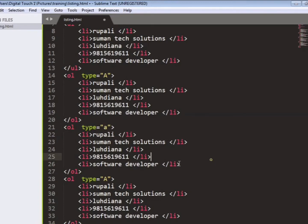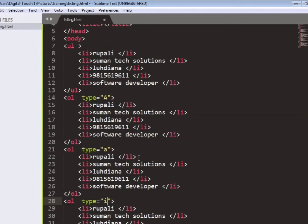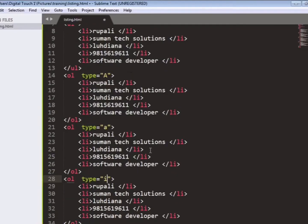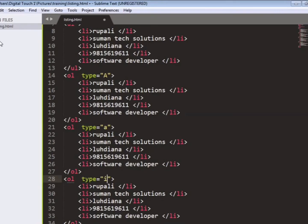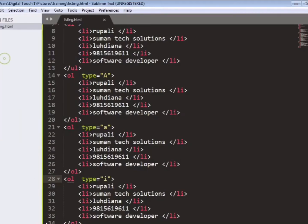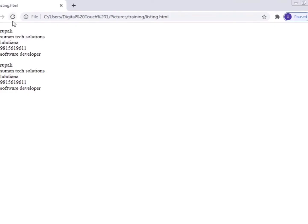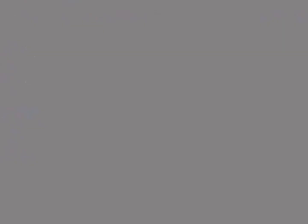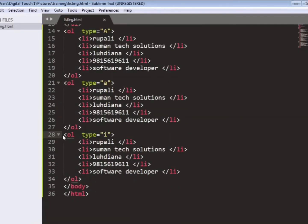So the second type we will take small alphabet that is small a. And here we will write 1. So save the file and go to the browser, refresh your page and see the changes. Like this is small a, b, c, d and second is 1, 2, 3.